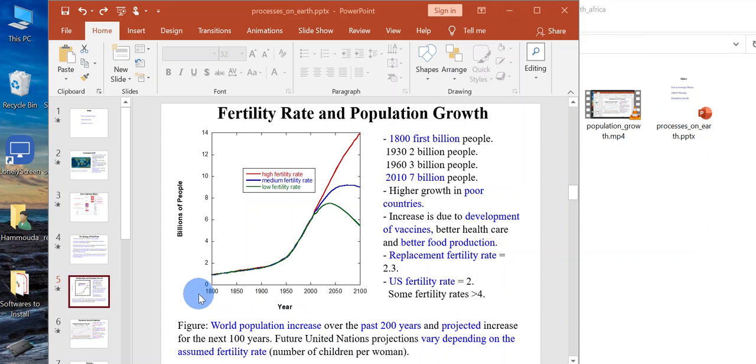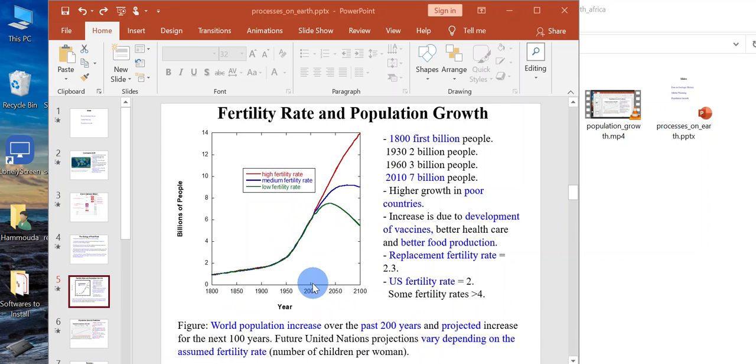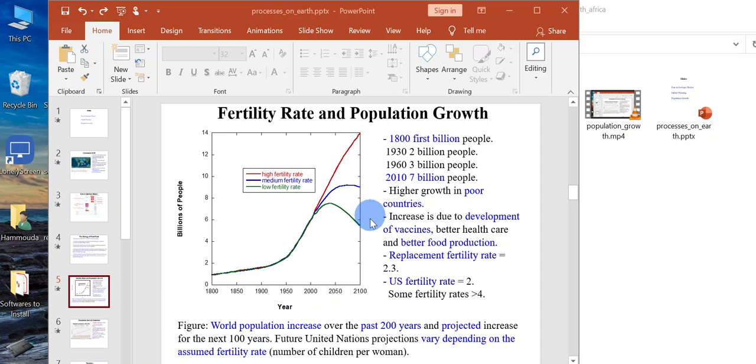This is the world population increasing, this is exponential growth over the past 200 years and projected increase in the future. Now we're 2020, we're 7.5.